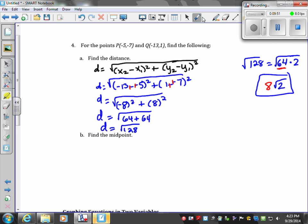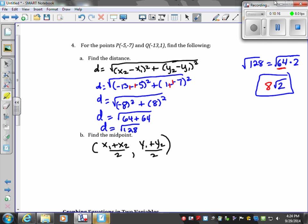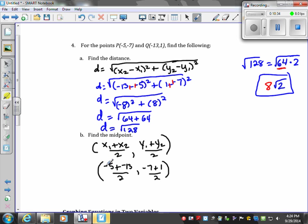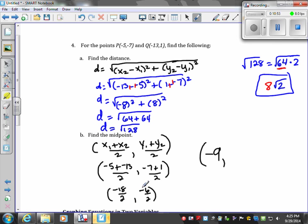You can put 8√2 in a calculator to get the decimal form. Next, we find the midpoint: (x1 + x2) / 2 and (y1 + y2) / 2. x1 is negative 5, x2 is negative 13, y1 is negative 7, and y2 is 1. Negative 5 plus negative 13 is negative 18, divided by 2 gives negative 9. Negative 7 plus 1 is negative 6, divided by 2 gives negative 3. So the midpoint is (−9, −3).